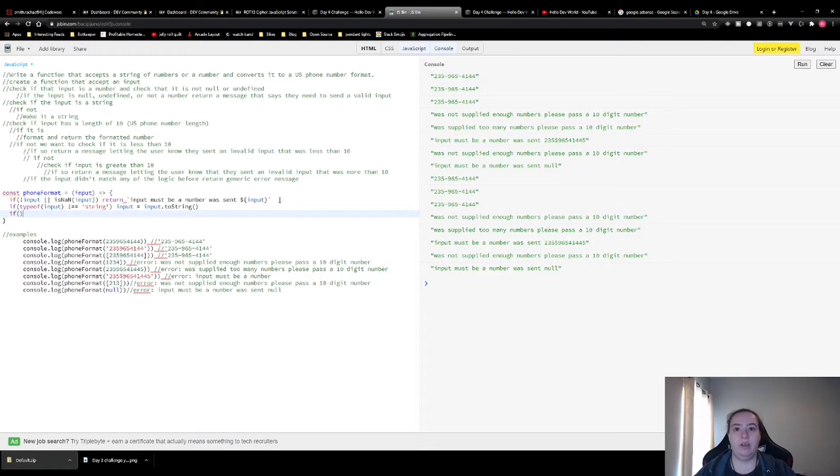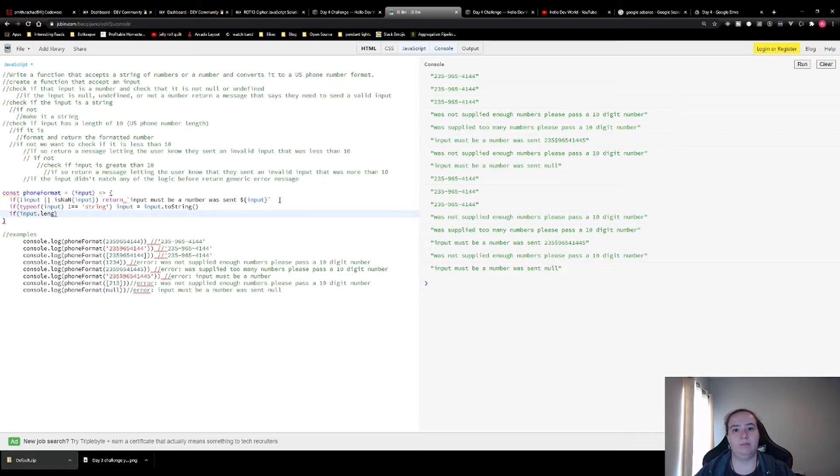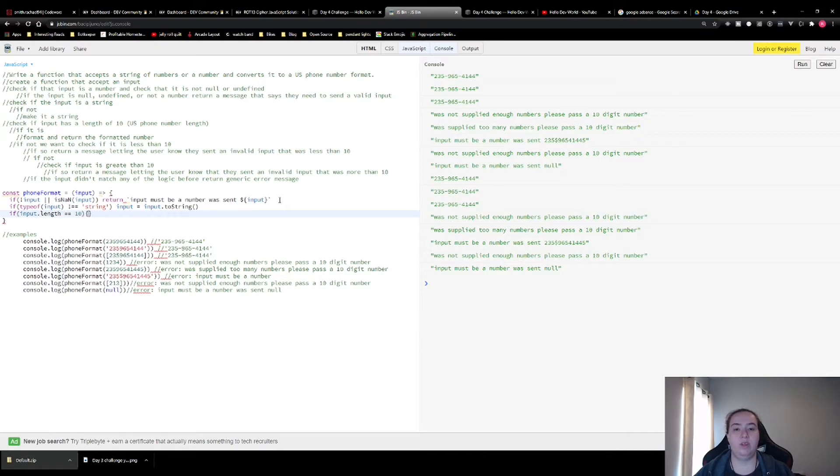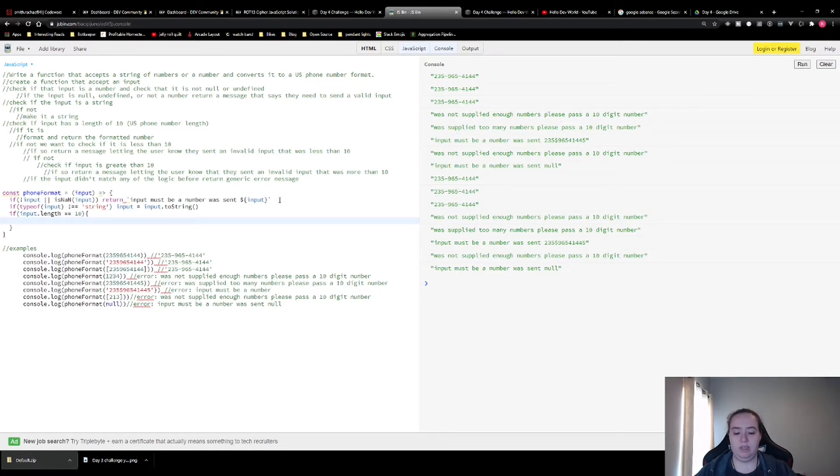All right. Now we're going to check if the input length is equal to 10. If it is, this is where we want to do our formatting. So how we're going to do that is we're going to return replace.